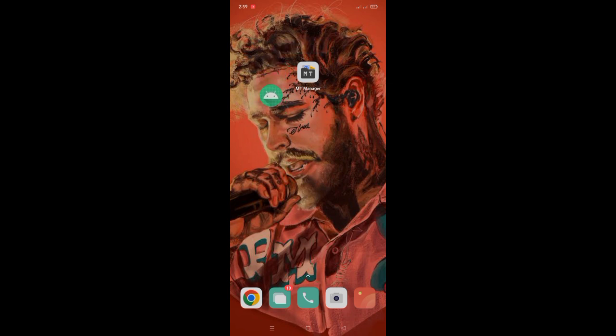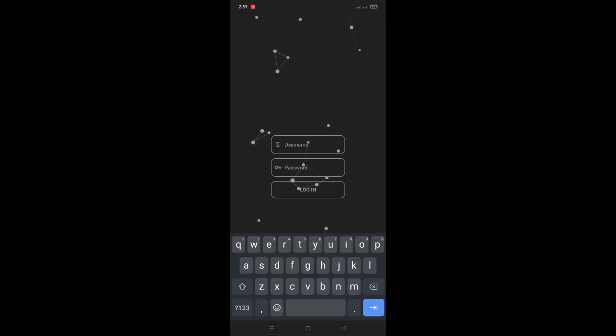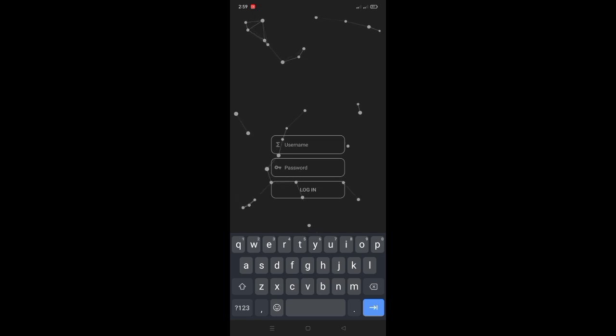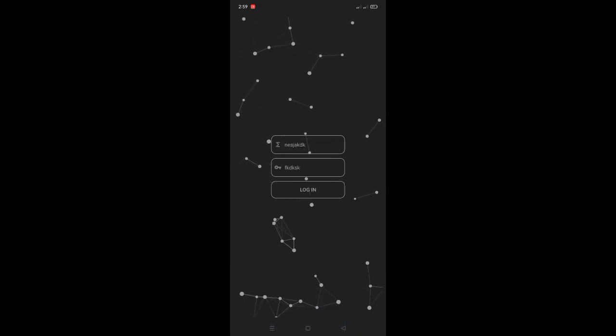Hello guys, for today's video I'm gonna show you how to remove a login page in any mod menu. As you can see, there's a login page in this app, so we will remove it now.